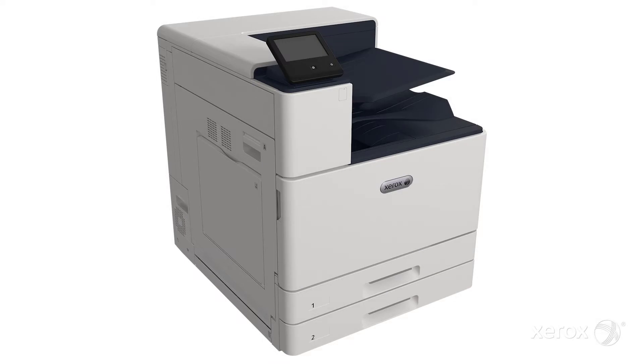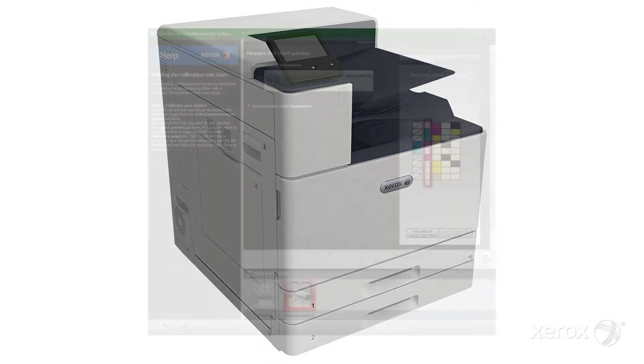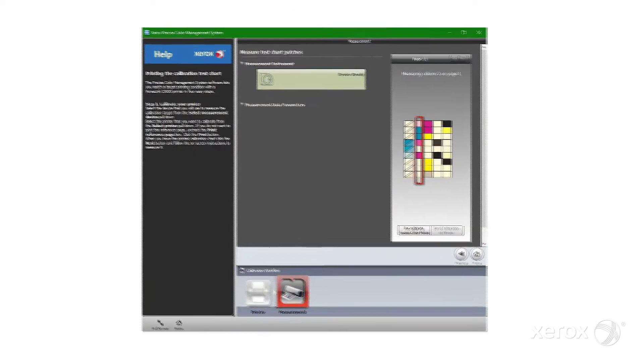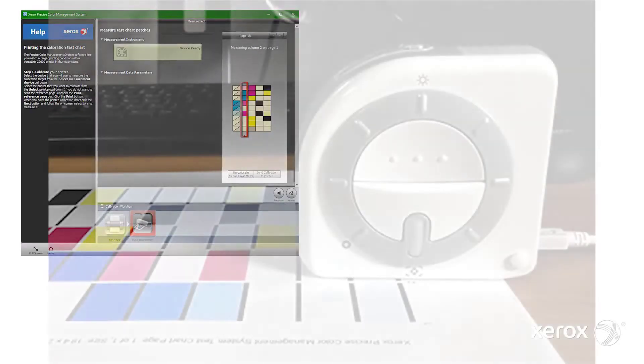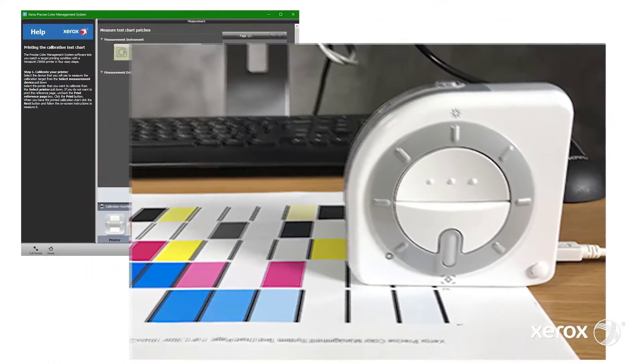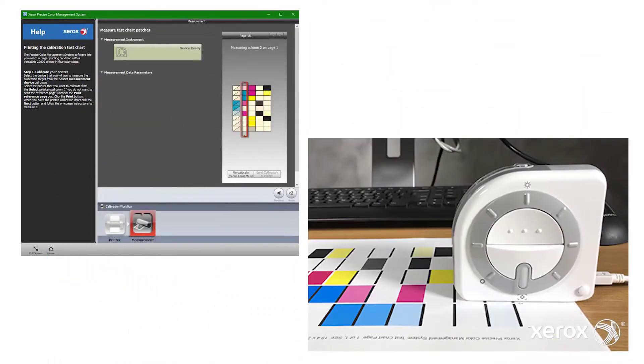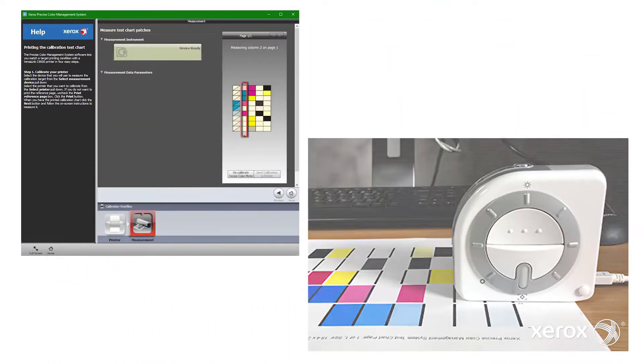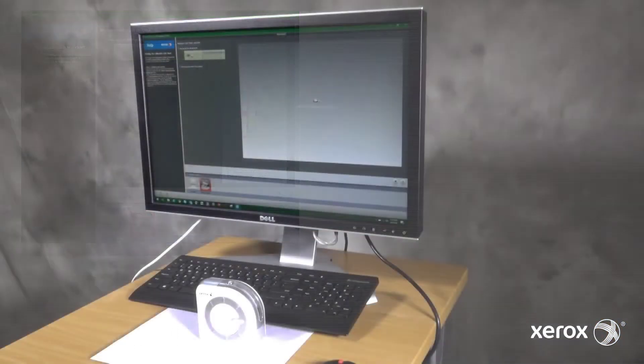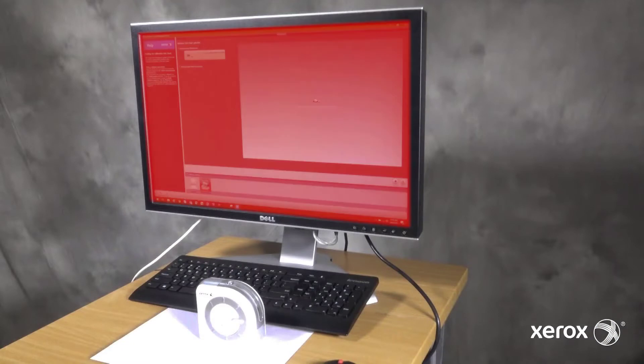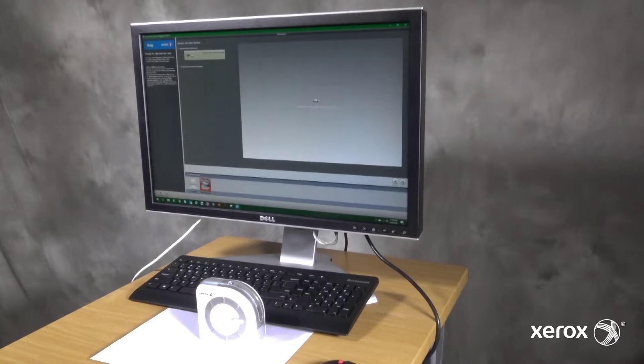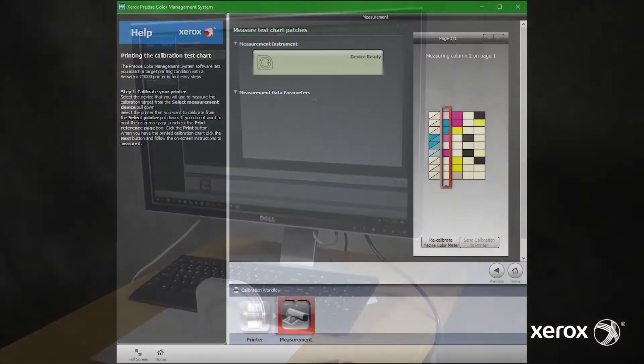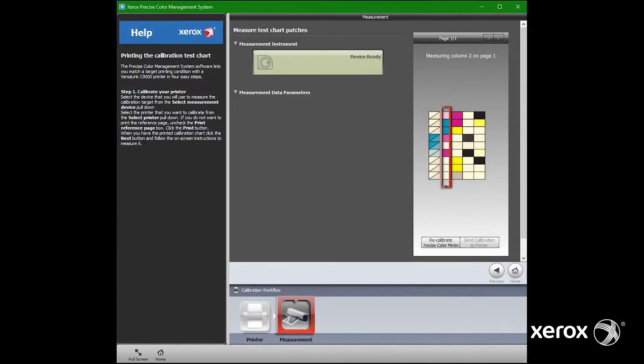Calibrating VersaLink C9000 color printers with the Precise Color Meter ensures objective color consistency throughout the life of the imaging components. Xerox Precise Color Management System software and the Precise Color Meter work together to calibrate the printer. This toolset can also customize color control for users with specific color needs.